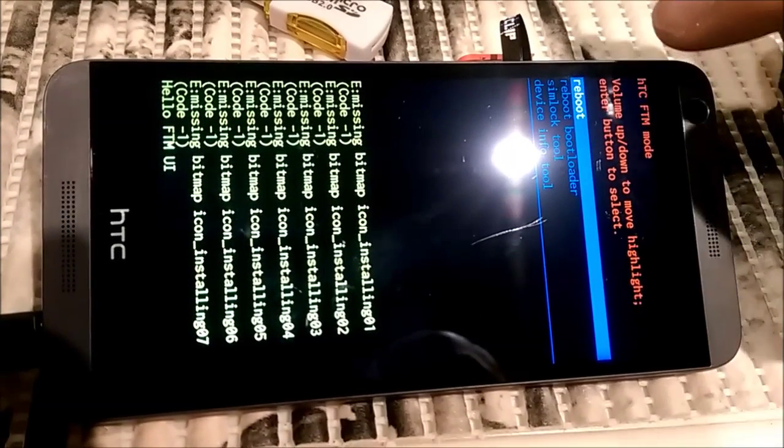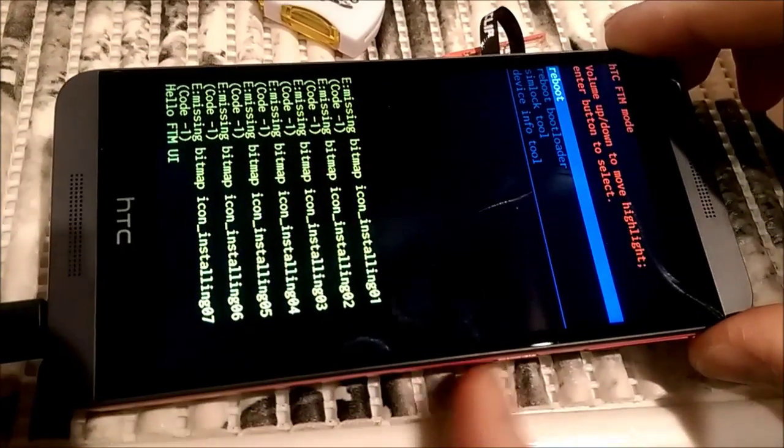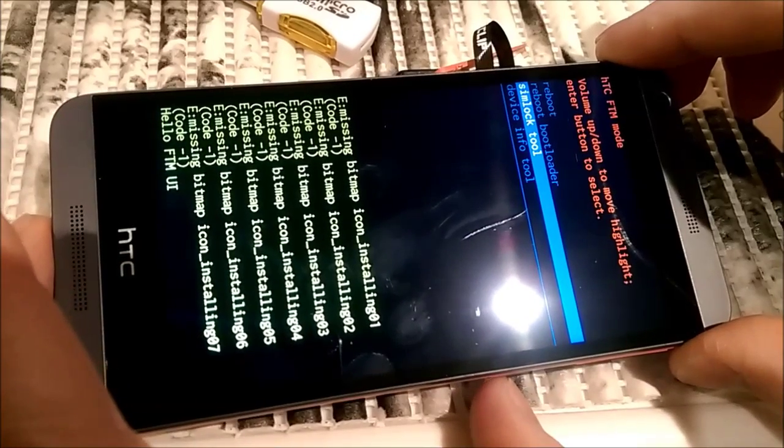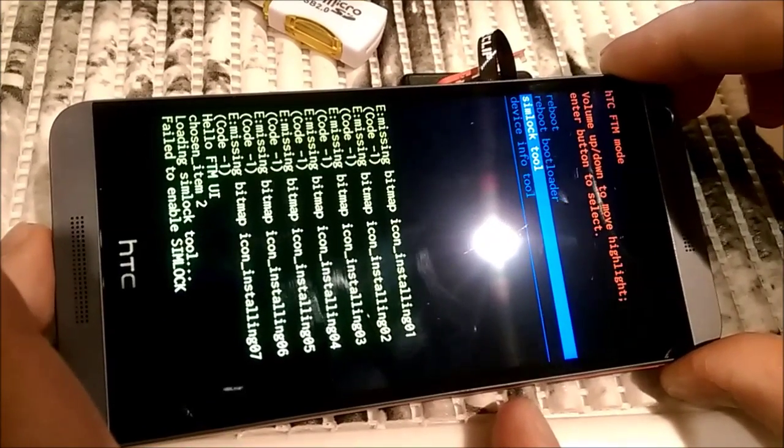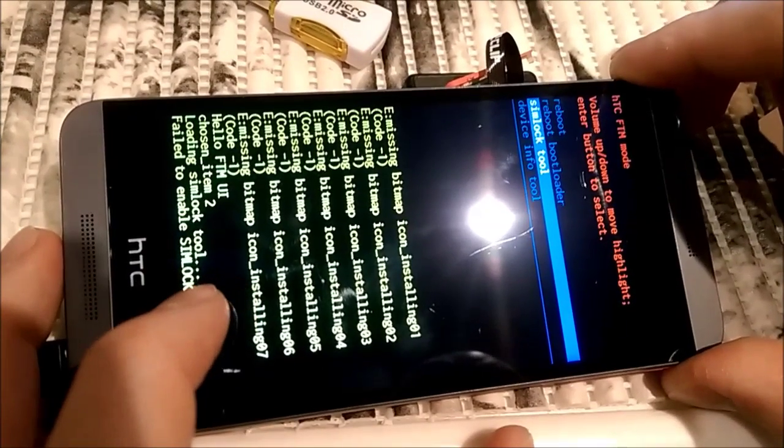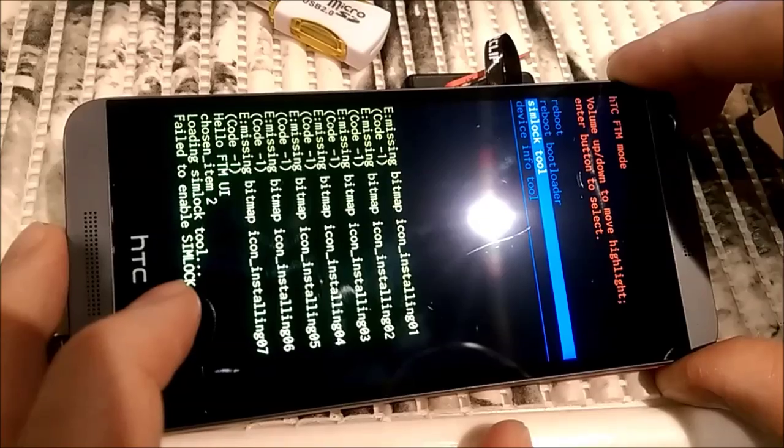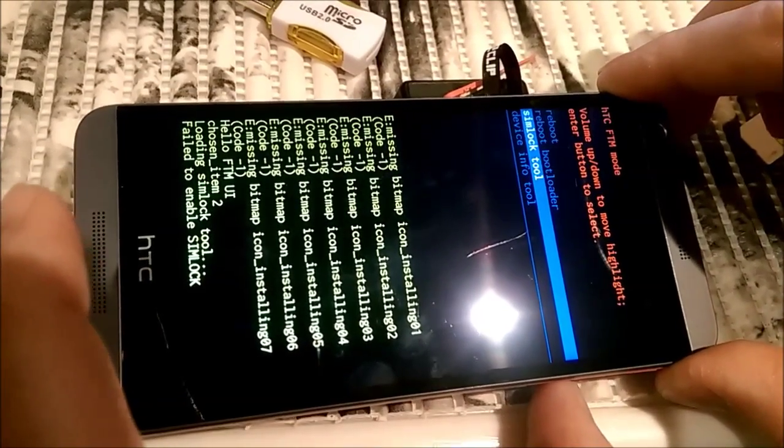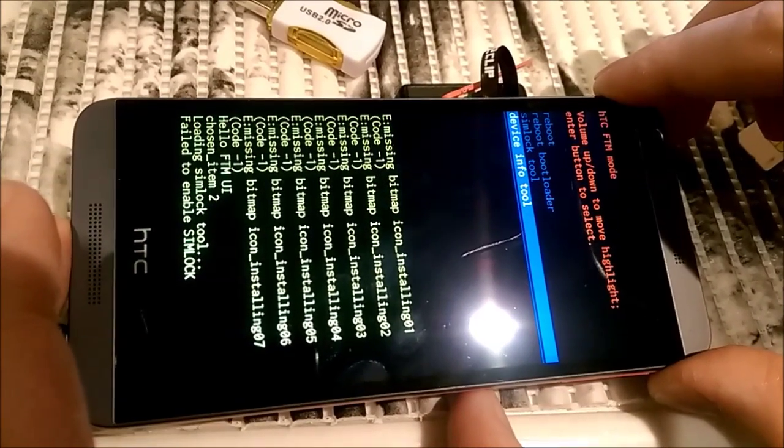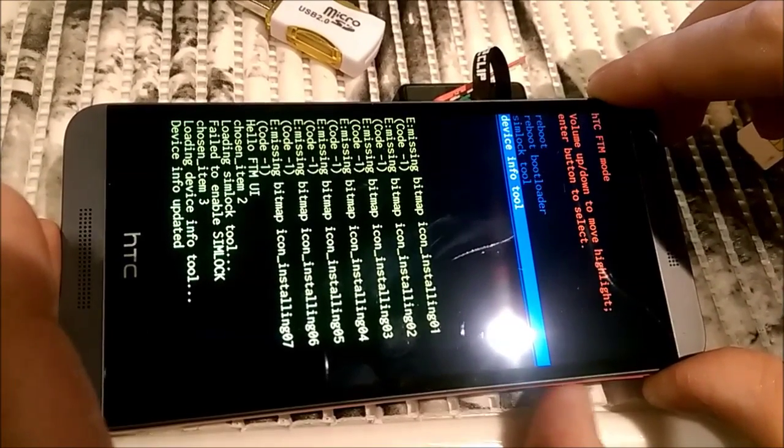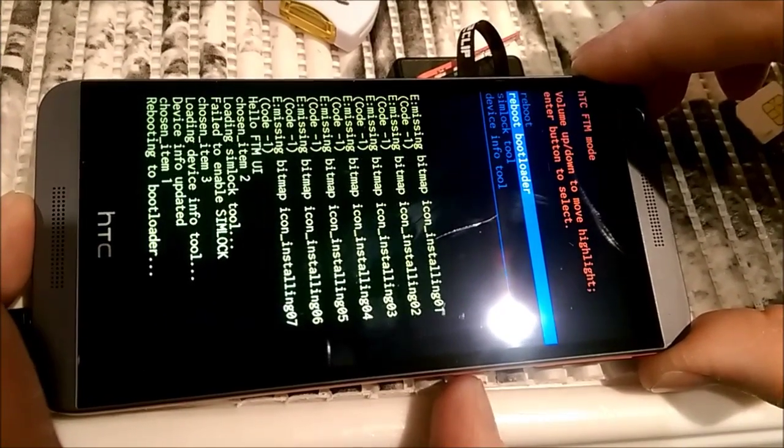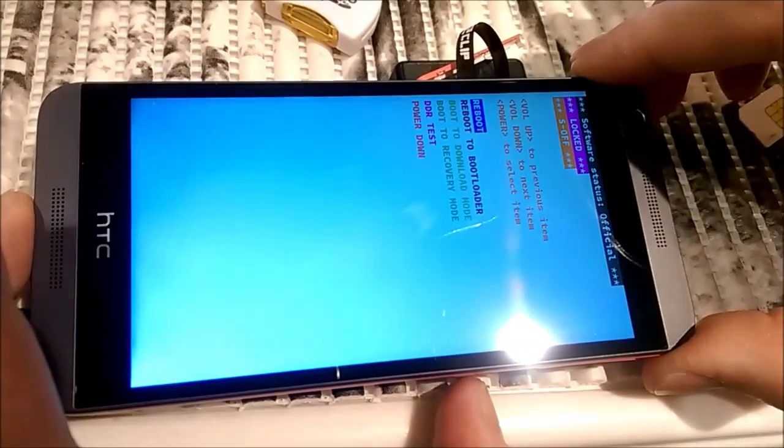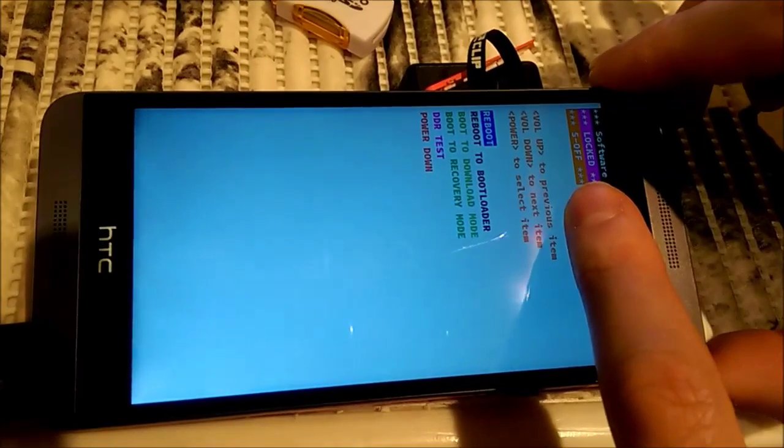Here. What we need to do. What is the menu. Sim lock tool. Right? So, I will press volume button a couple of times. And I press power button now. It will read the information from the XTC clip. On the bottom you can see something. It did FTM UI. Choose an item 2. Load in SIM lock tool. Fail to enable SIM lock. Now I will do device info tool. It refresh the information about the phone. And I can reboot to bootloader. I expect to see security off now. As you can see on the top now it says S off. It was S on before.